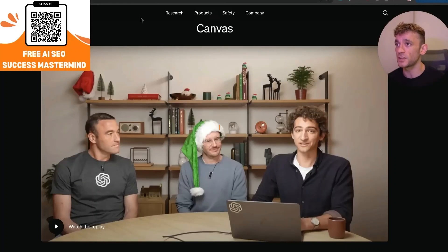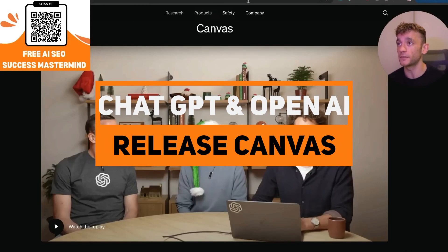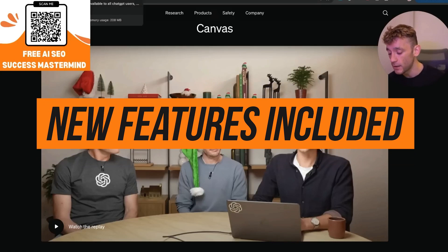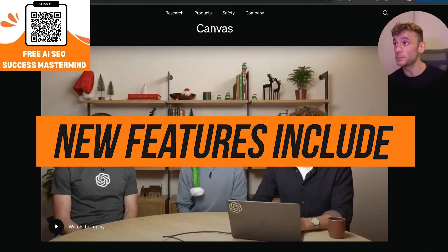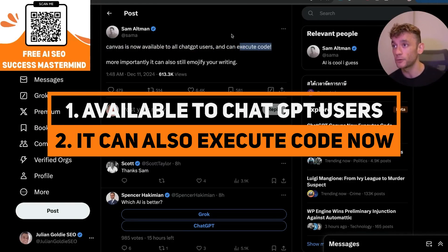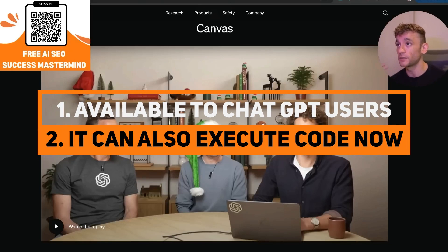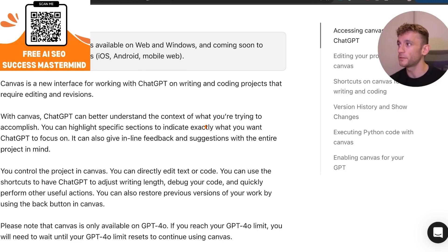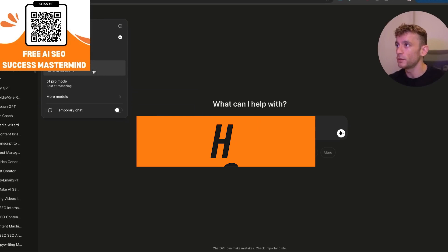Big announcement from ChatGPT and OpenAI today as they released ChatGPT Canvas and some new features, including it being available to all ChatGPT users even on the free plan. It can execute code, so you can build your own tools directly inside here along with your own charts, visualizations, etc. Basically this is great for writing and for coding.